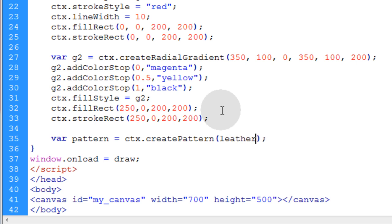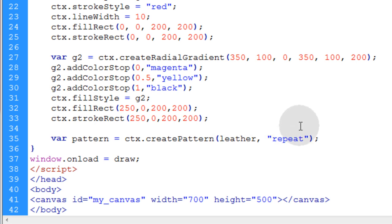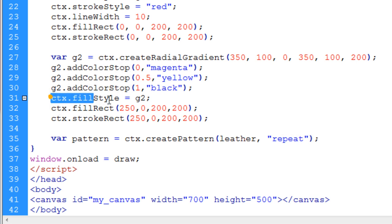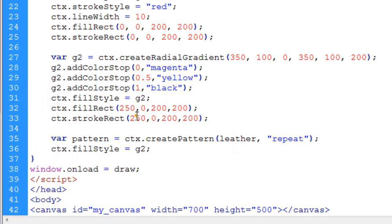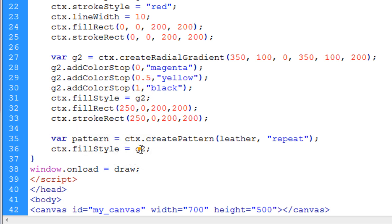And ours is called leather. That's my little image that's going to repeat through there. And I'm going to set the repeat, which is going to be repeat x and y. So I can just put repeat. You can also use repeat-x, repeat-y, just like it works in CSS. Now I'm going to take the ctx.fillStyle. Instead of the gradient fill, I'm going to put the pattern fill in this next or my next rectangle.